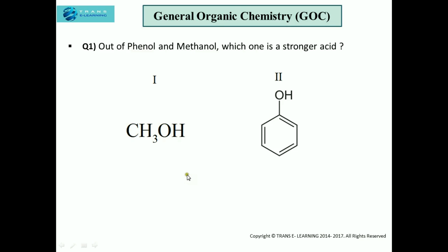Hello everybody, welcome to Transy Learning Chemistry videos. In this video, we'll be explaining the question: out of phenol and methanol, which one is a stronger acid and why.